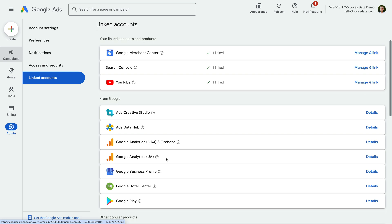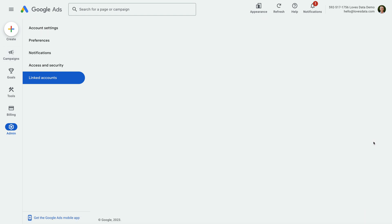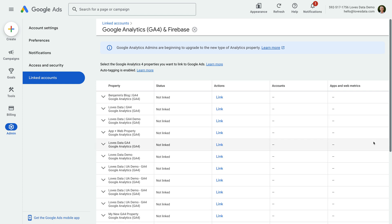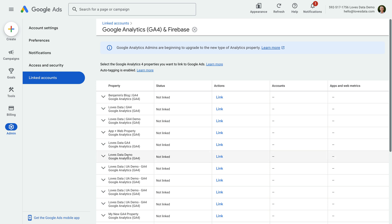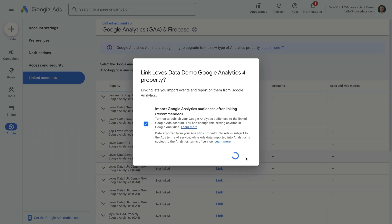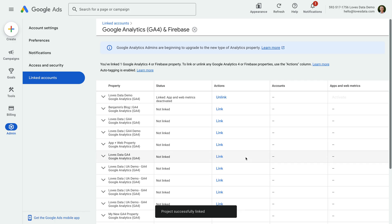So let's click Details to the right of Google Analytics GA4. You will see a list of the Google Analytics properties you have access to, and you can then click Link for the property or properties you would like to connect. So you can link your accounts inside Google Ads or inside Google Analytics — just use the option that works for you.